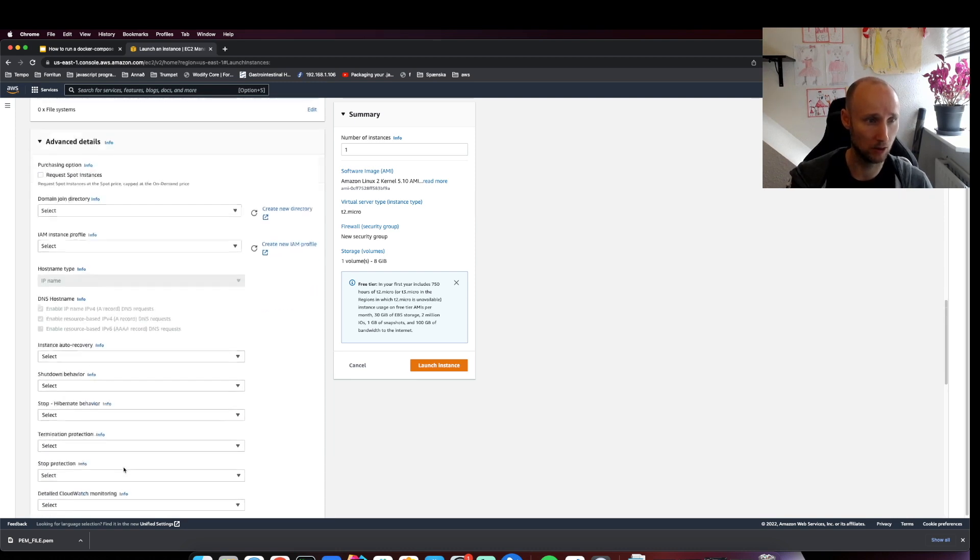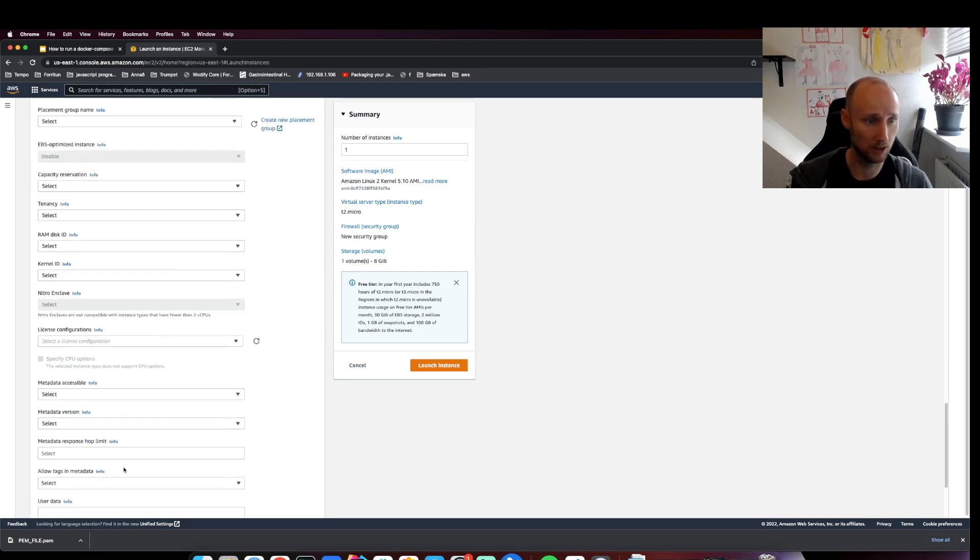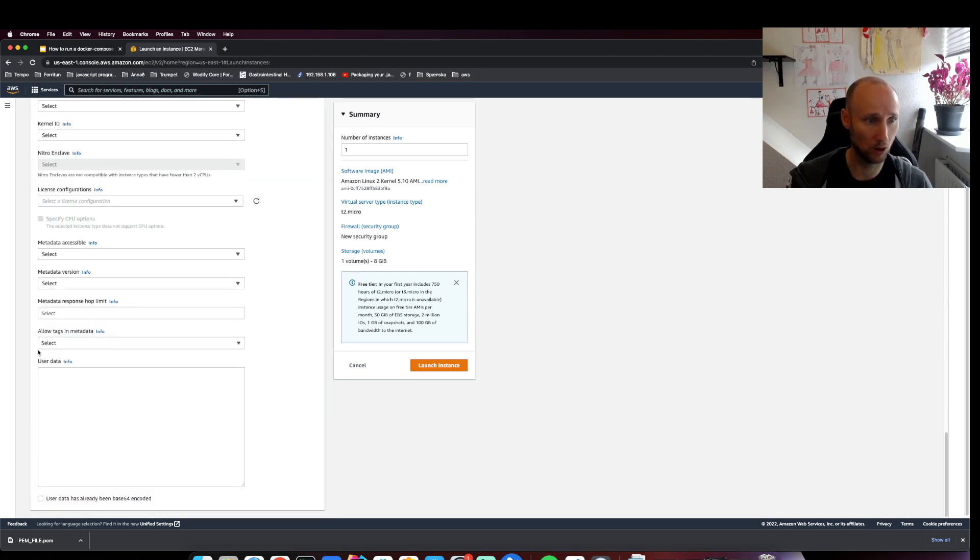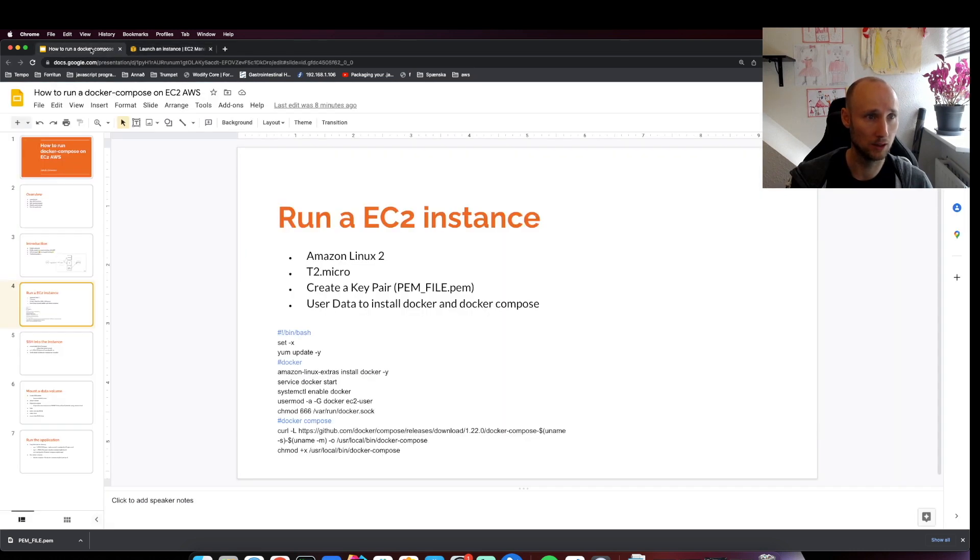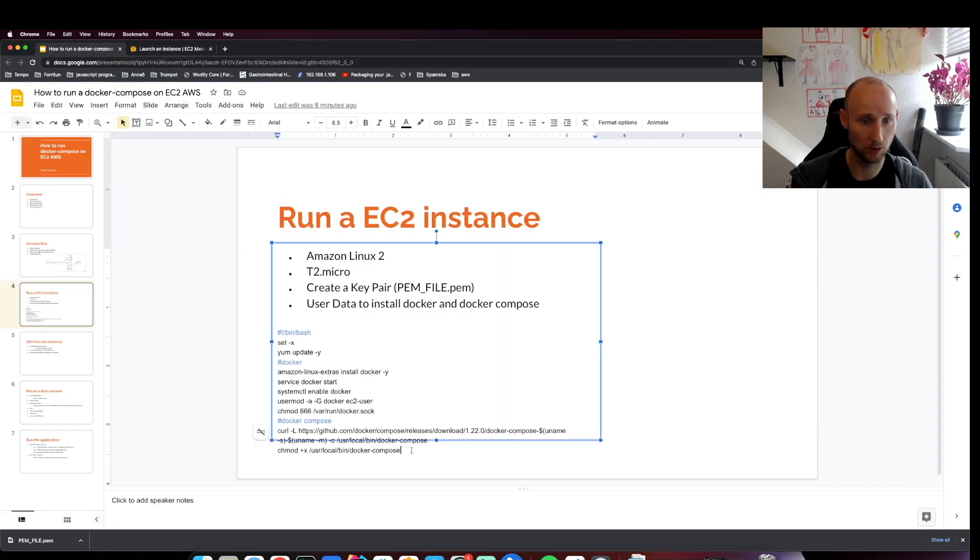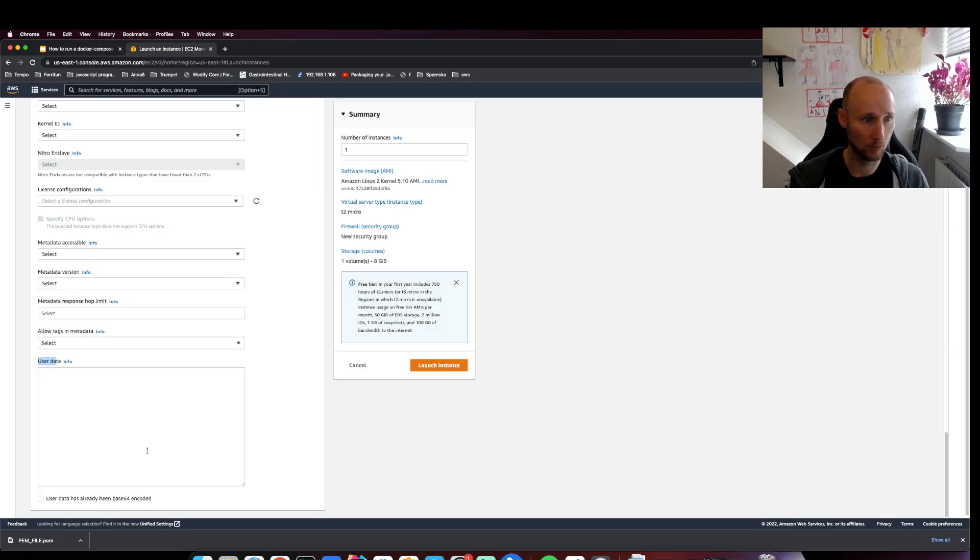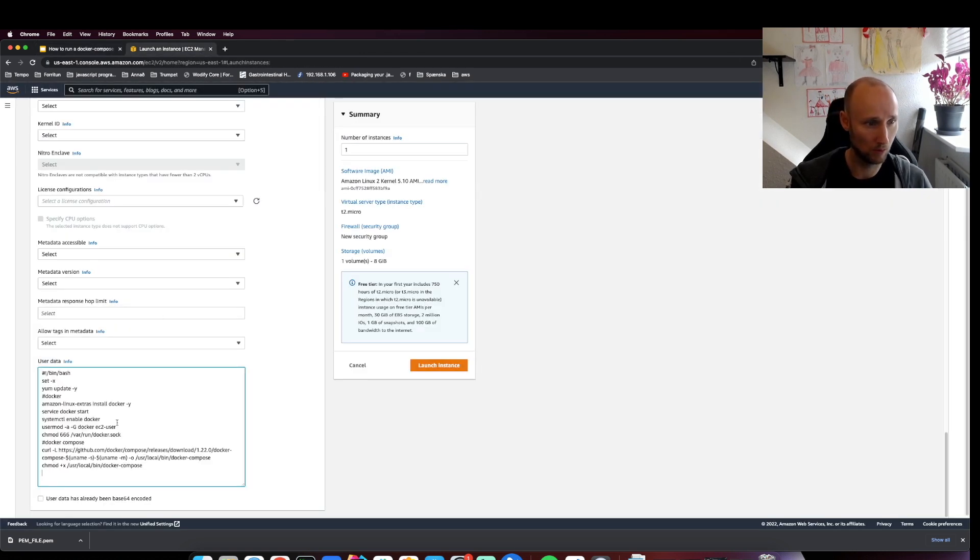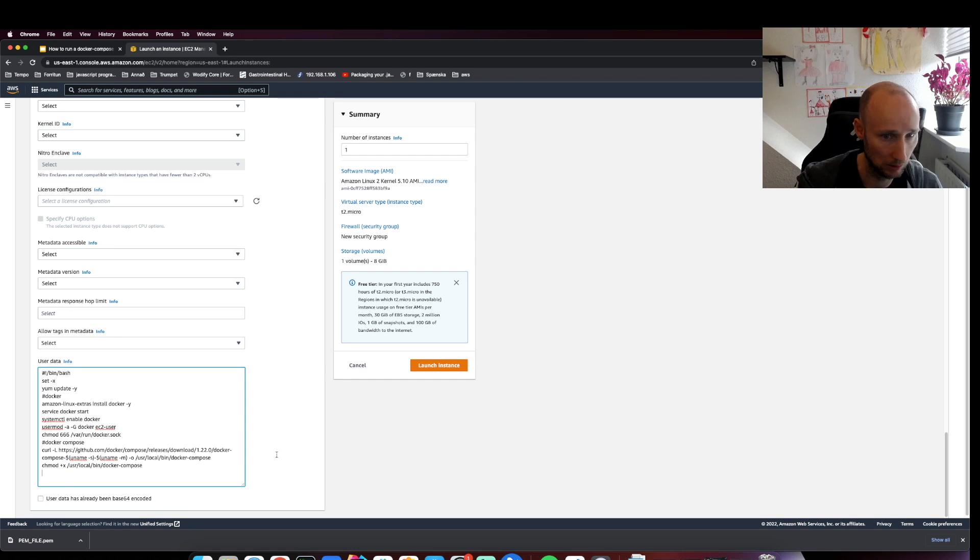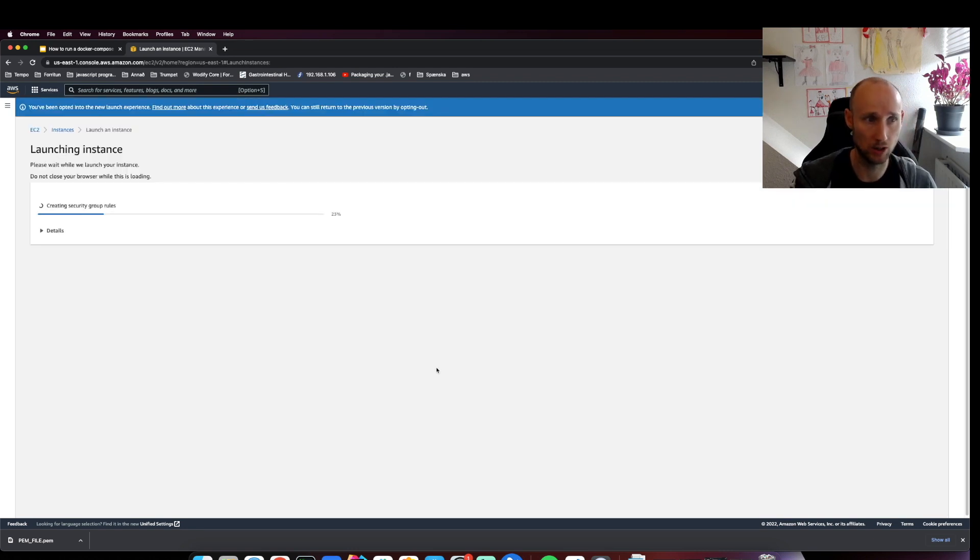Then we'll go to Advanced Settings, scroll all the way down to User Data. This is where we need to provide this script. So paste it in here, looks good. Then we'll launch our instance.